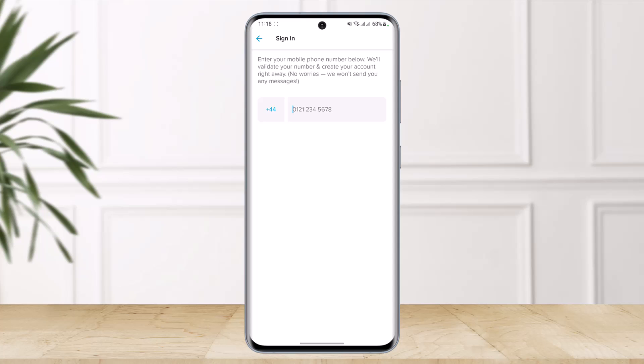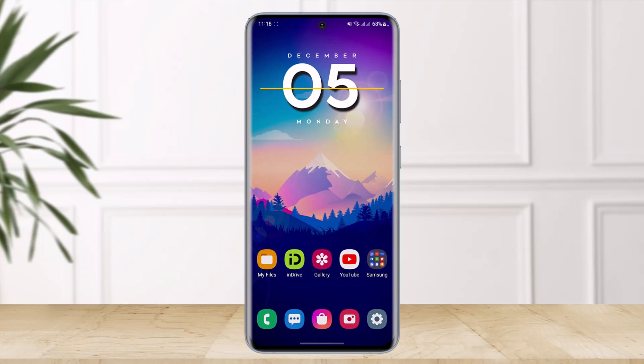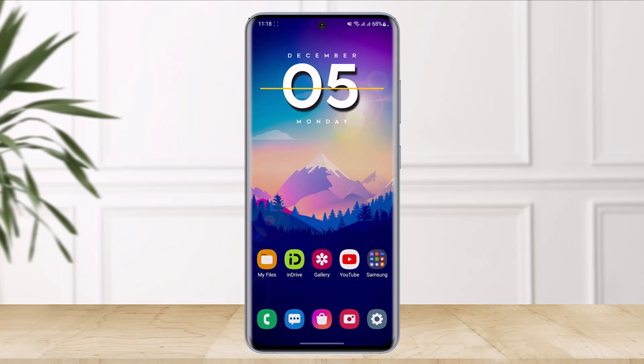The app will then ask you to create an account, sign up, and fill in your payment details in order to complete the booking. That's all it takes to book a flight on the Hopper app. We hope the video was helpful — if it was, please leave a like, subscribe to our channel, and feel free to leave any questions below. Thank you for watching!